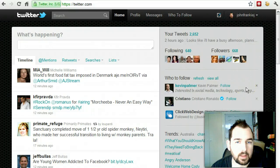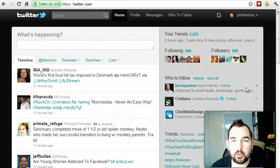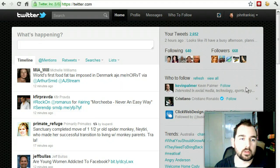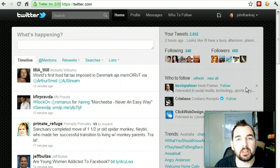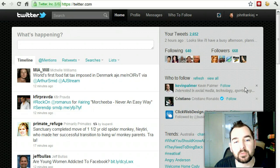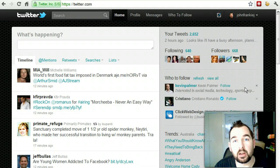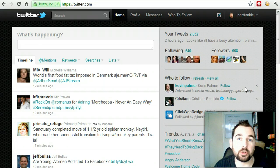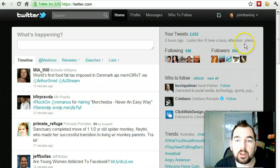Hi, welcome to Part 2 of the Twitter for Beginners series. My name is John Young. You can find me at JohnYoungBlog.com or you can follow me on Twitter via JohnFrankieJ.